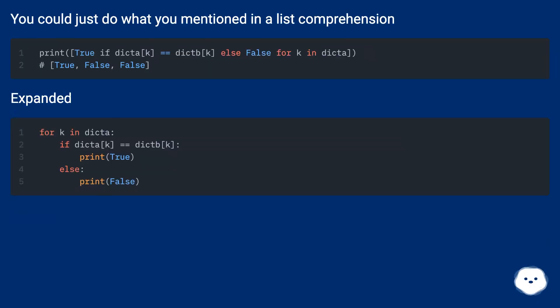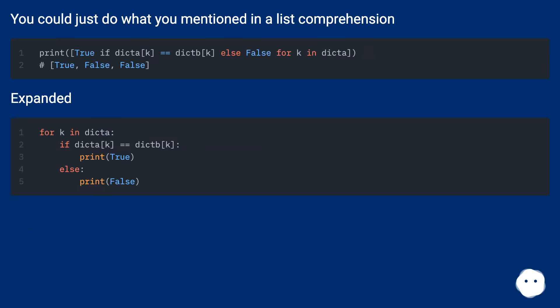You could just do what you mentioned in a list comprehension. Expanded.